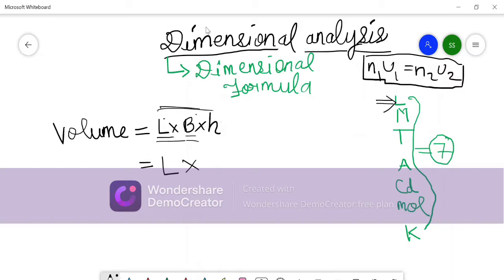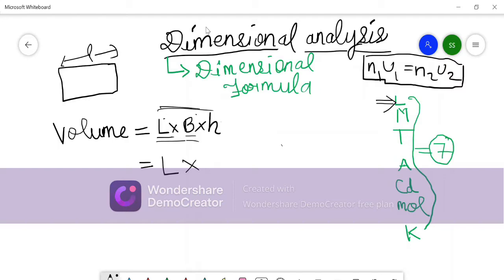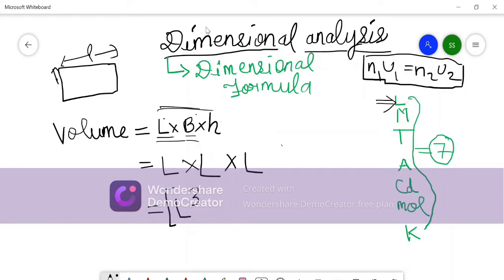Now for breadth: if we have a rectangle, length covers some distance along one side, and breadth also covers some distance — it is also a kind of length. Similarly, height is also some distance, some length. So breadth and height are both written as L. So we get L × L × L.